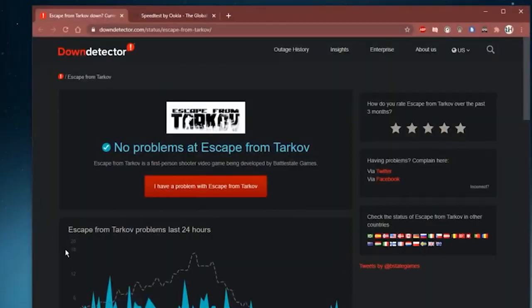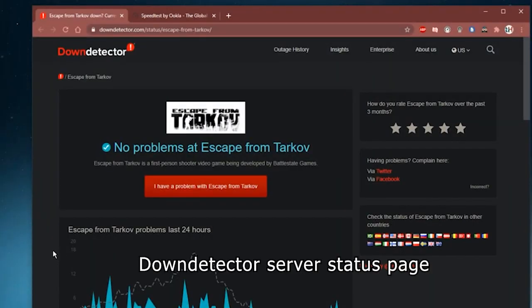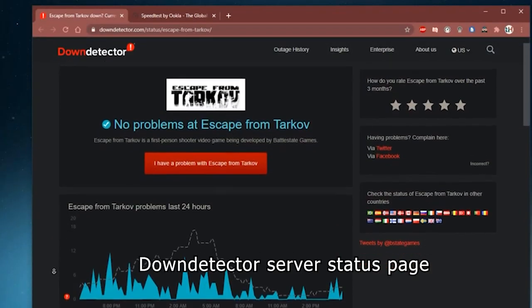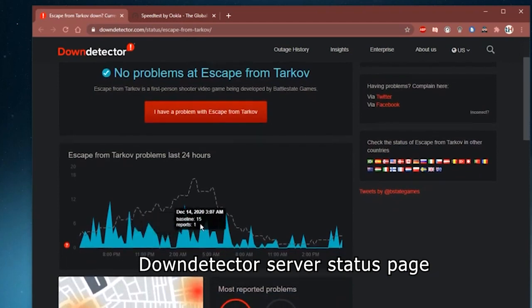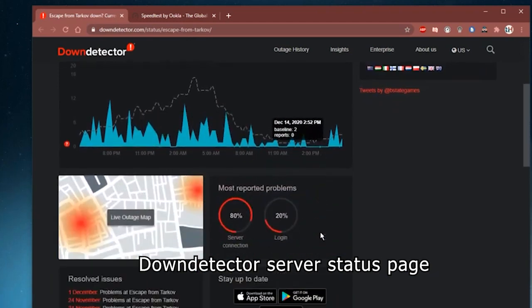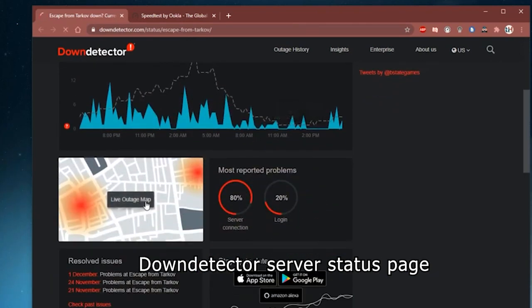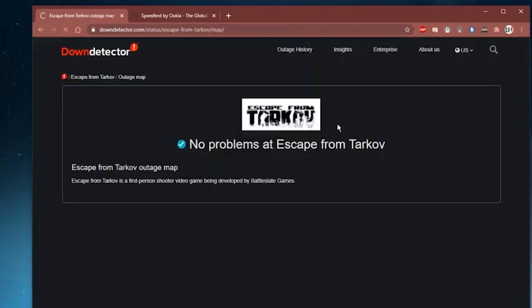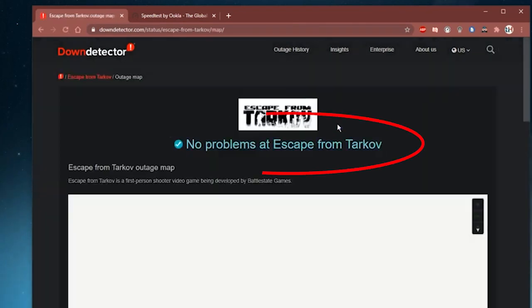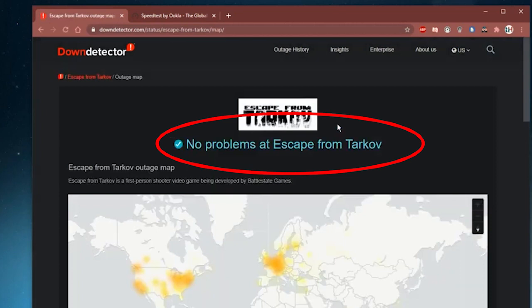Launch a new tab on your browser and navigate to the down detector server status page for Escape from Tarkov. Check if you see the User Reports indicate no current problems at Escape from Tarkov message on the screen. If not, you have to wait until the server issues are resolved.